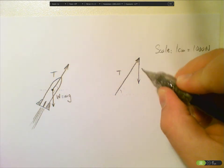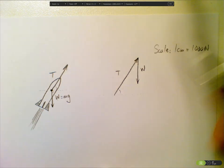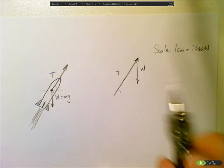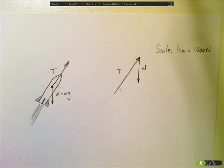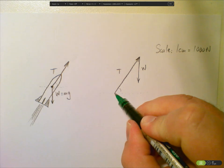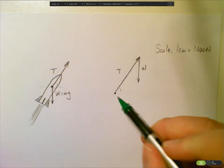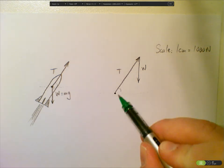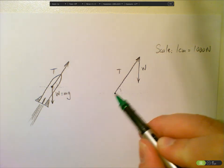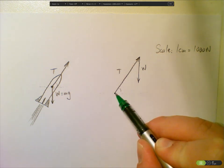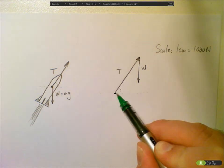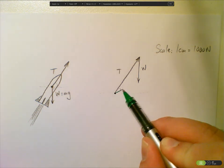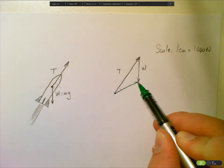Now the resultant of those two vectors is a vector that starts where I started at the start of T, or the tail of T, and goes to the head of w. So it's from where I started to where I finished. What I do then with my ruler is I draw in a vector.